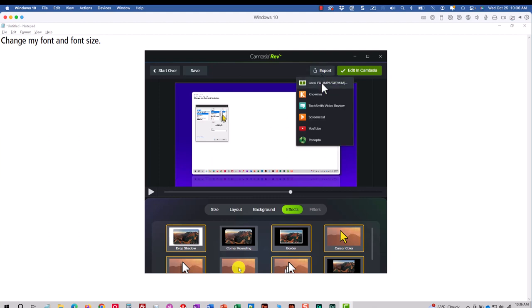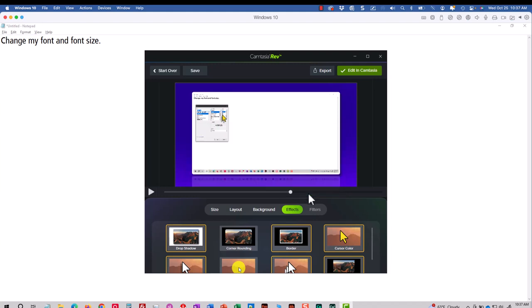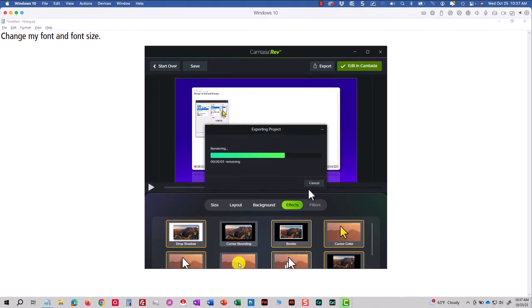I'll choose Local File, name my project, pick a destination, and click Export. It does not get any faster than that to create really nice show me videos using TechSmith Camtasia.